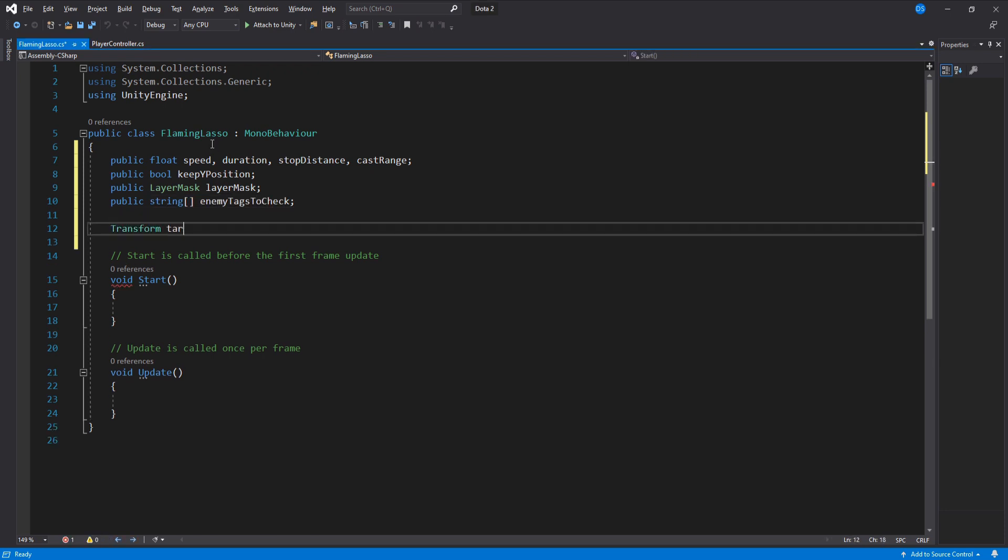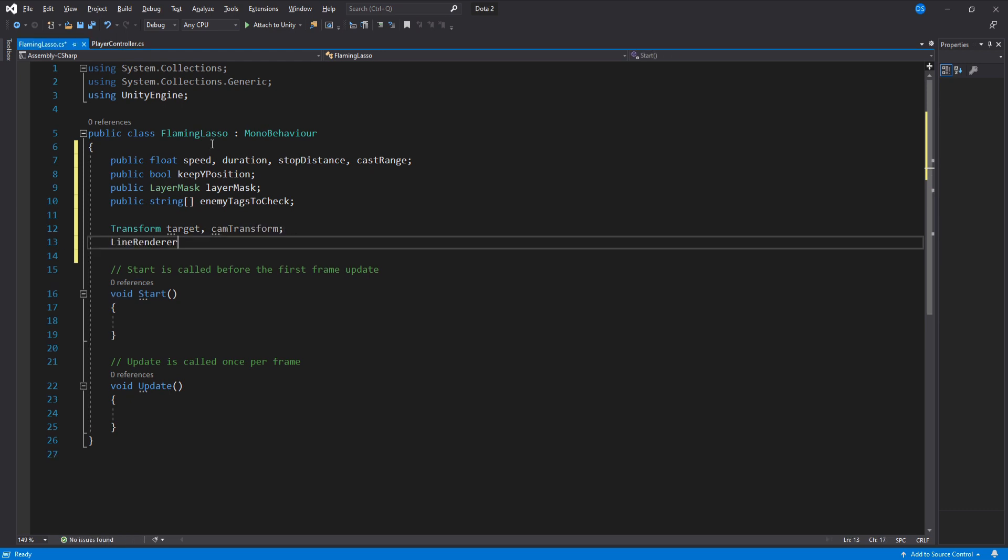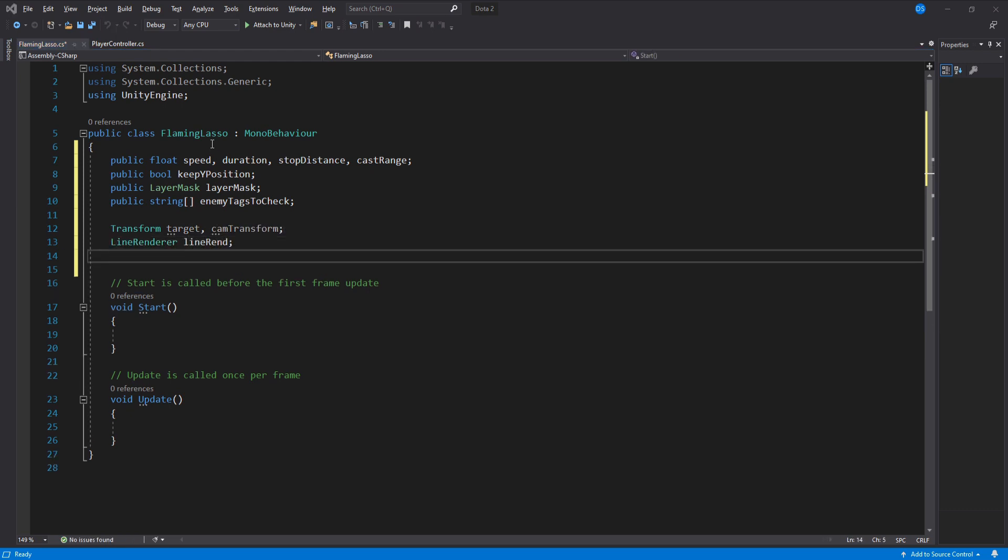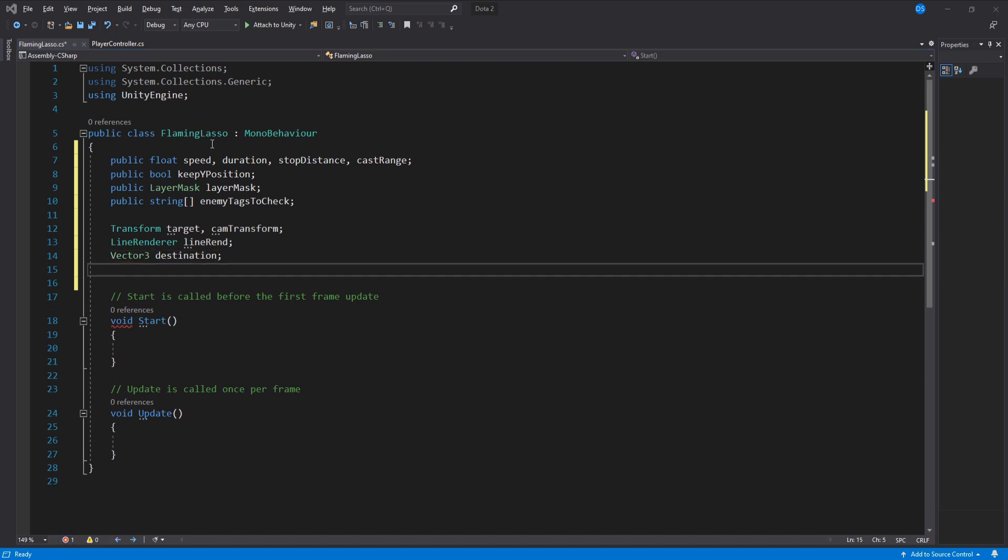One for the lasso target and one for the camera. The line renderer we just created. A vector three to store the destination related to the player and a float timer for the duration.